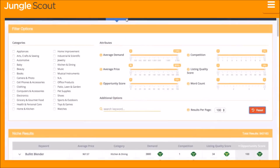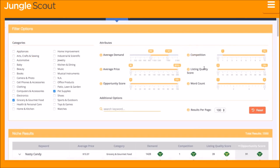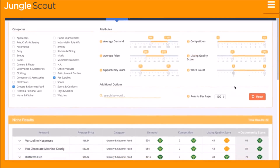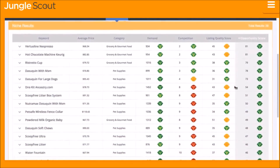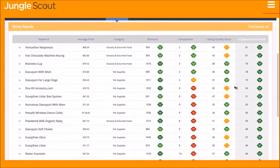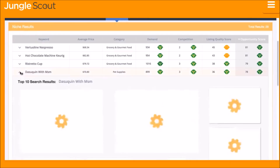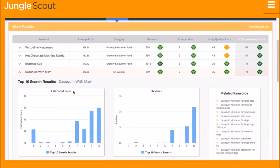The Niche Hunter inside the web app is the easiest way to identify niches and keywords that are great opportunities on Amazon. You choose the criteria you are looking for in your desired niche — whether that is a specific category, level of demand or competition, average price, quality of the listings, and much more. The Niche Hunter instantly provides these niche and keyword opportunities. After filtering, you see the results instantly, and you can dig in deeper to see vital stats about the top products in that niche, like monthly sales and number of reviews.